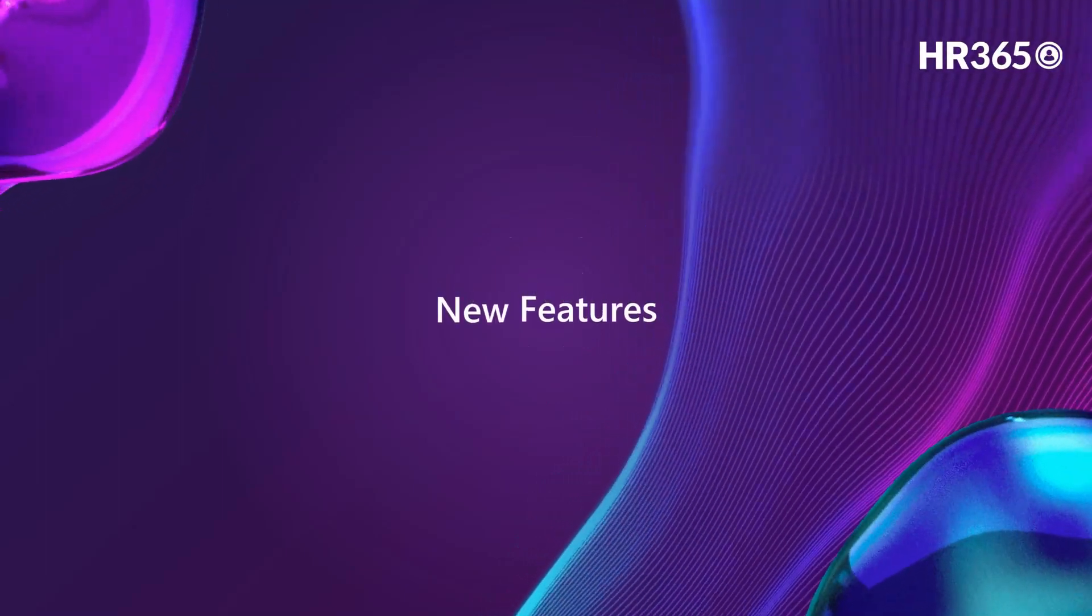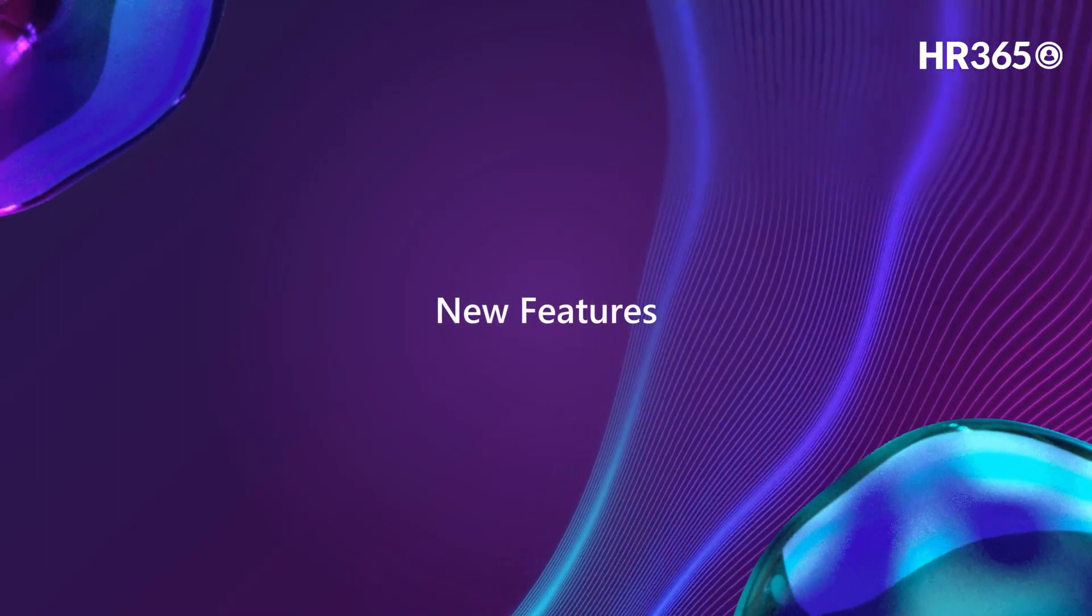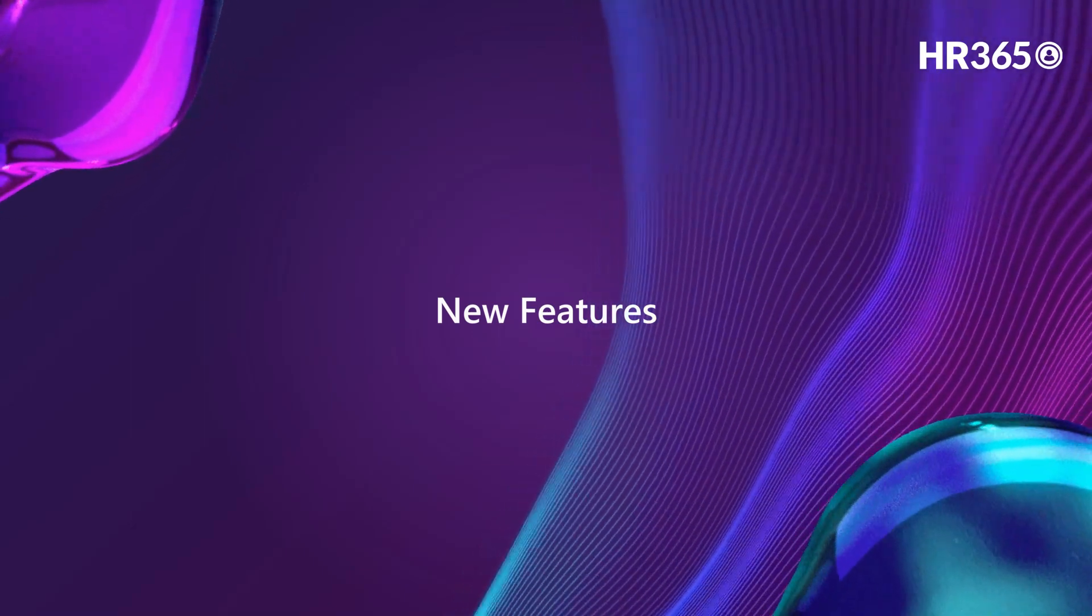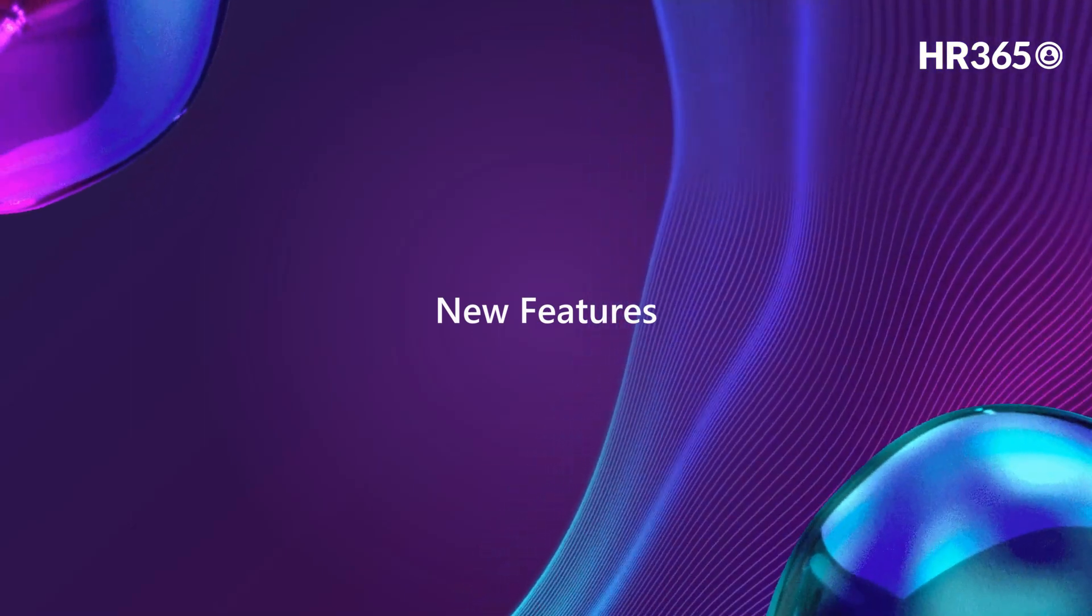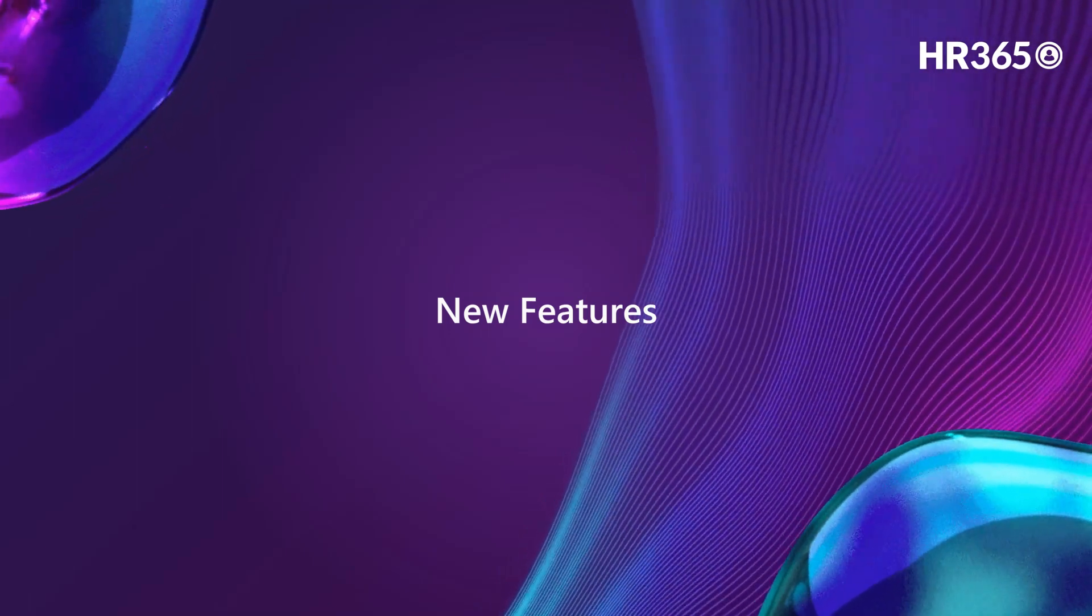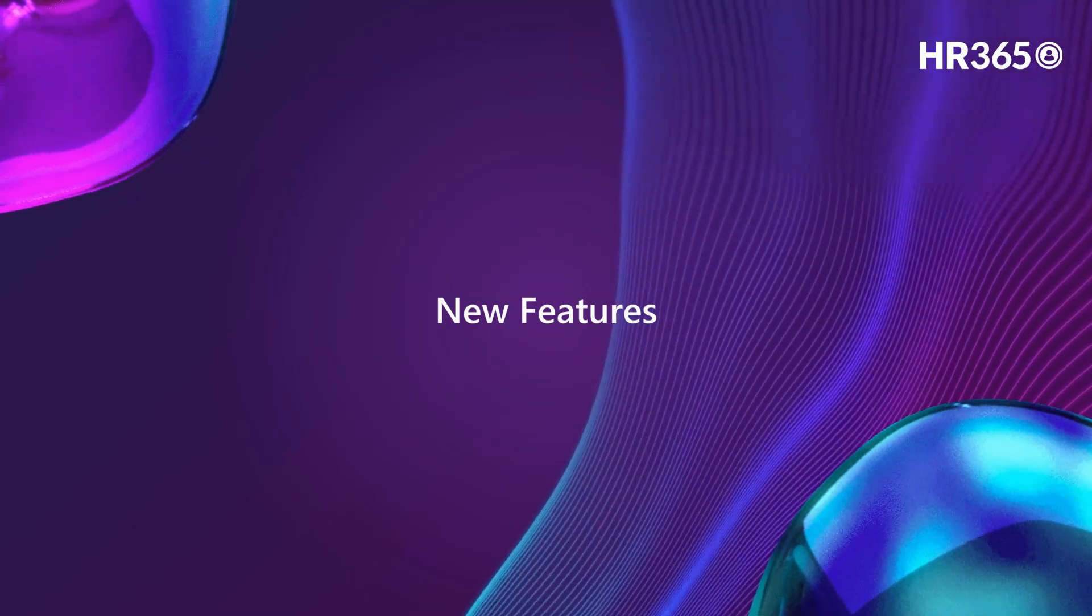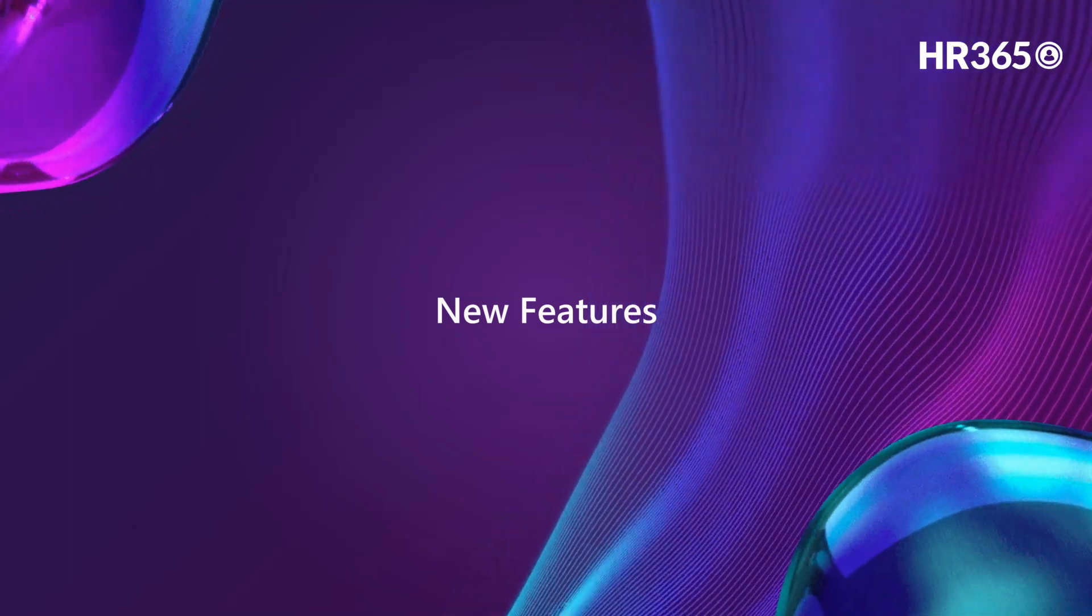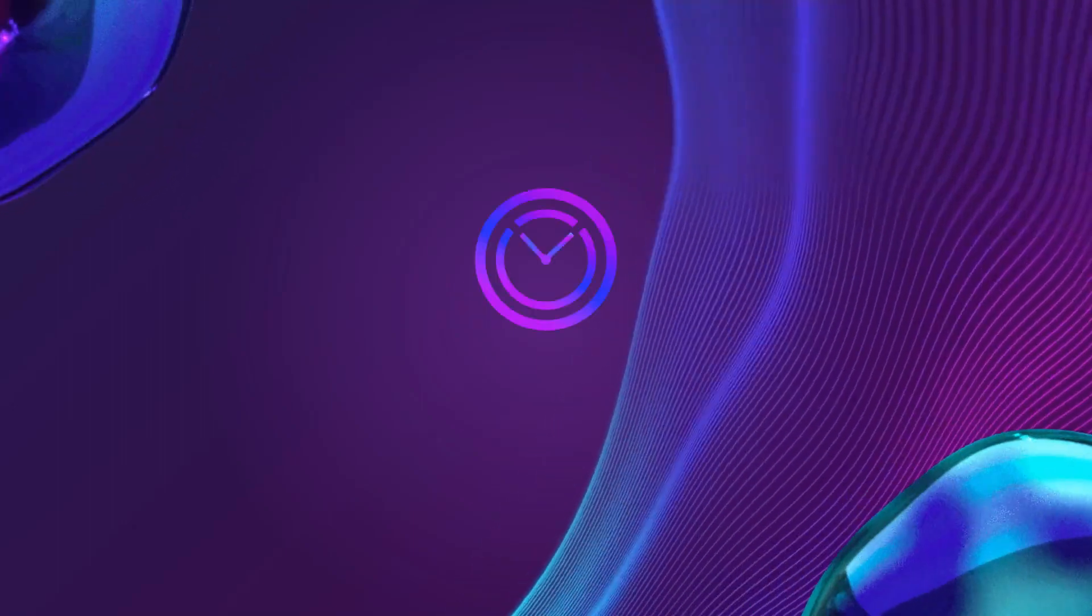New Features. Our team is constantly working to improve our product and provide you with the best user experience. We are continuously adding new features that we think you will love. To learn more about these features and how they can benefit you, please check the description of the video for a link to our website and a video of new features.